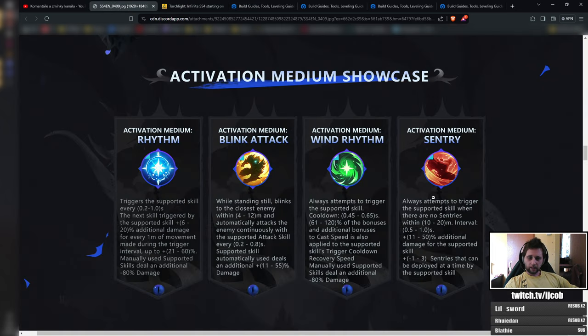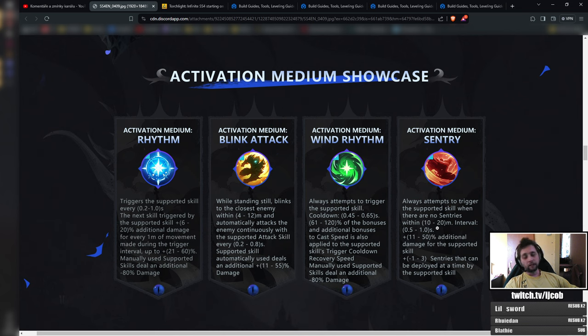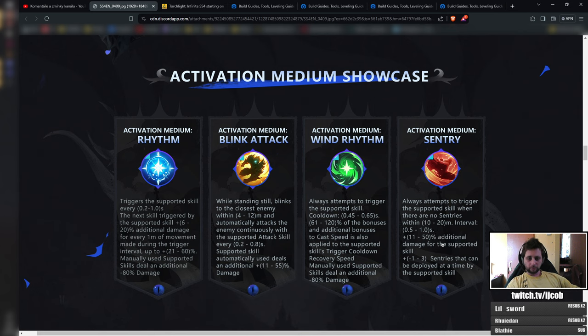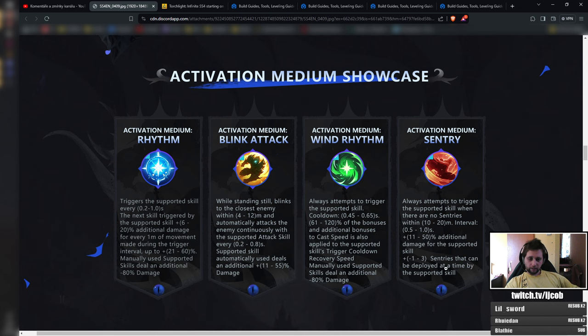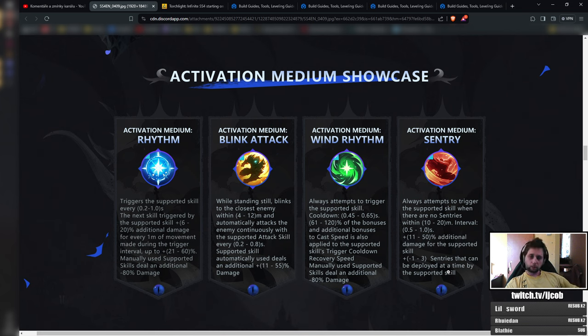The Activation Medium Sentry pretty much casts the sentries automatically every 0.5 to 1 seconds depending on what you drop, and they get some bonus damage here. Sentries that can be deployed at the time—this mod does not really matter because if it will use Multi-Strike, which it should, then you should be able to pretty much throw three sentries every single throw.